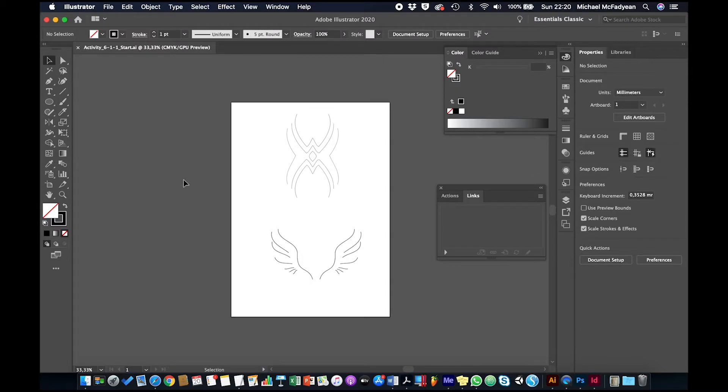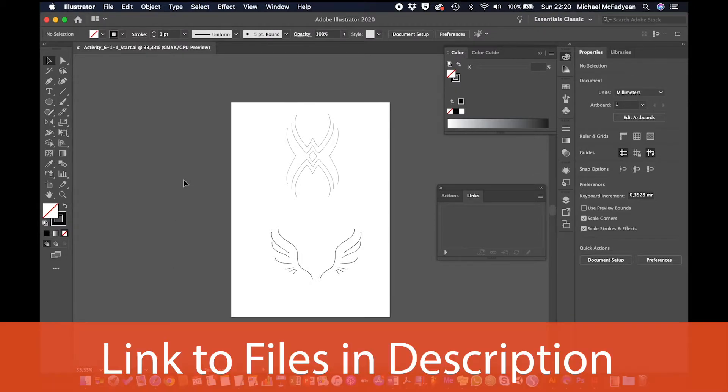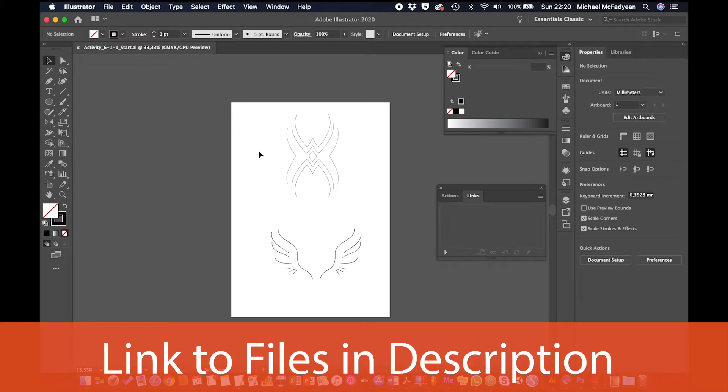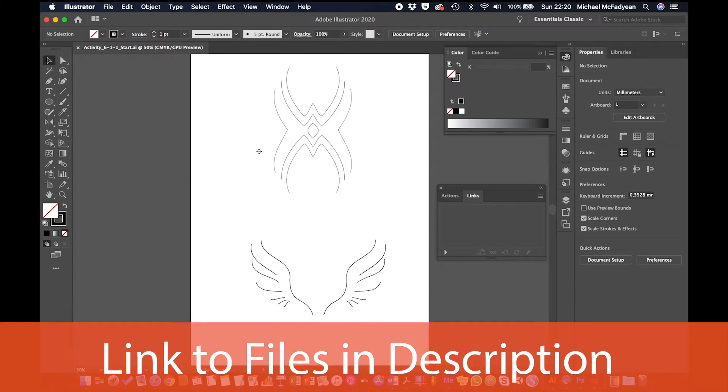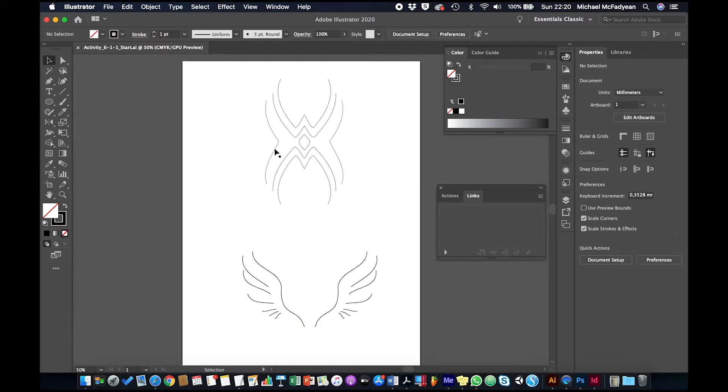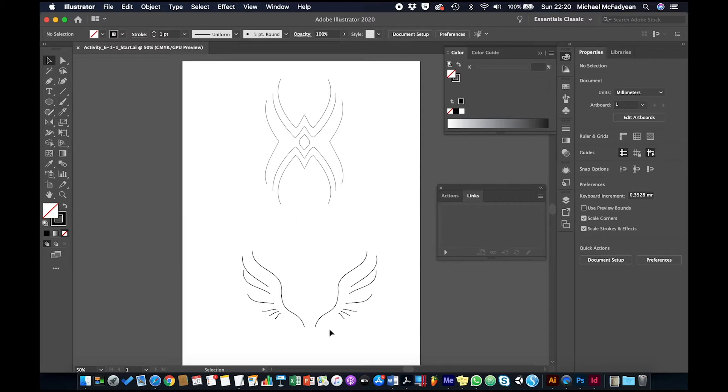The document I have open here is activity 611, and I have two pieces of artwork that represent tattoo design. The top design is a kind of tribal tattoo design, and the bottom design is more of a gothic kind of angel wing design.